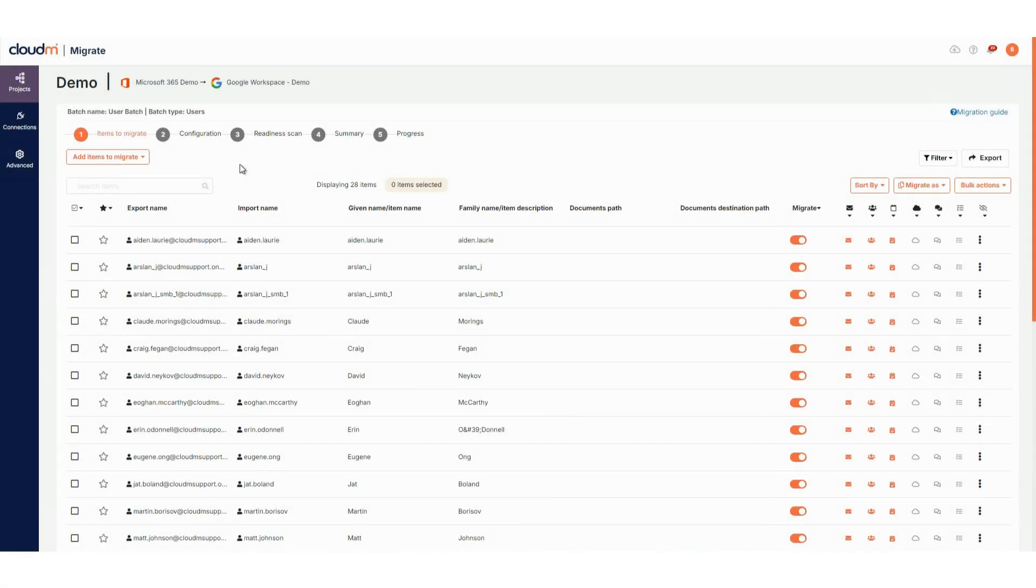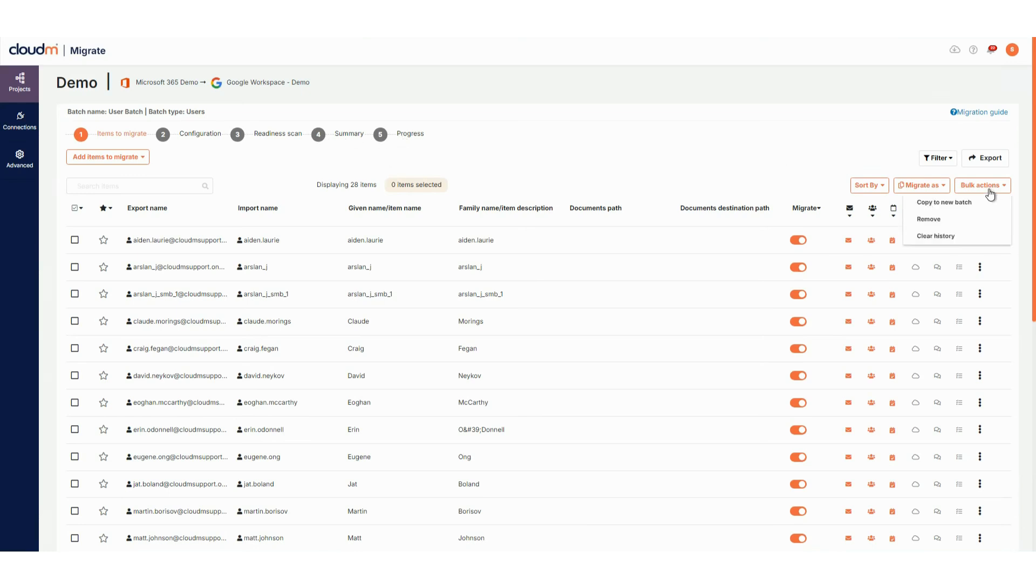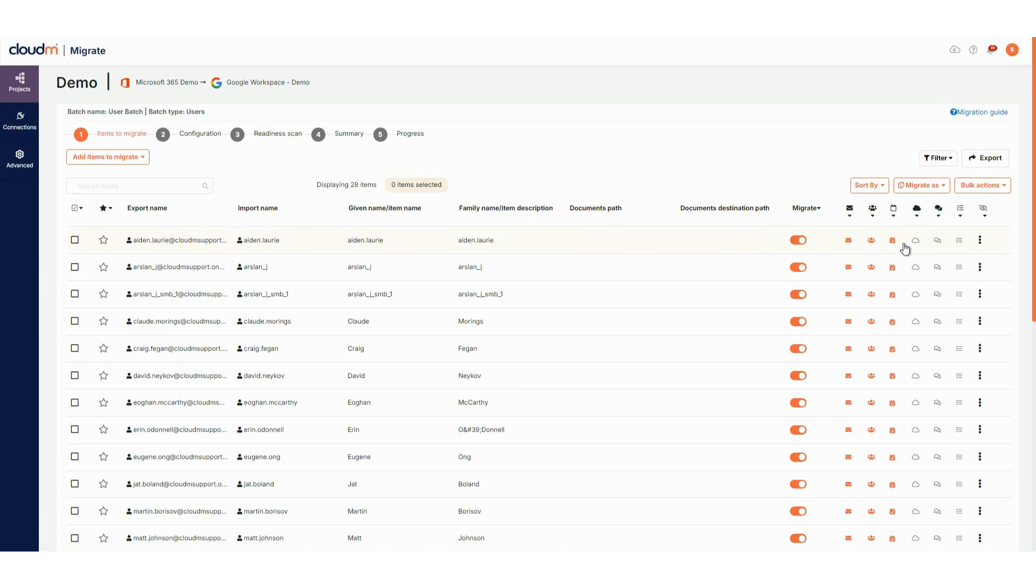Now that the batch is created, you'll see the new migration batch creation flow. Many options are familiar. Bulk actions have been moved to their own dropdown. From here, you can copy selected users to a new batch, remove users or clear the history for the selected users. Symbols are now used for data migration selection instead of checkboxes, making it easier to manage long lists of users.